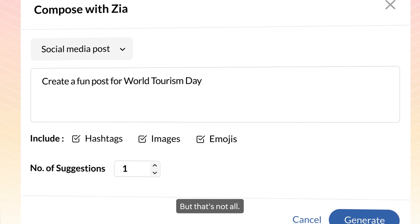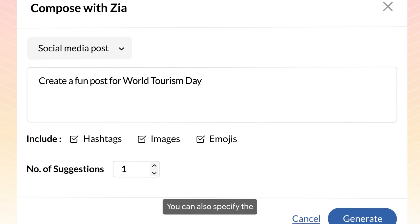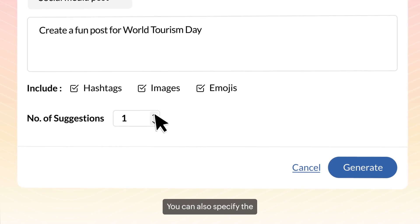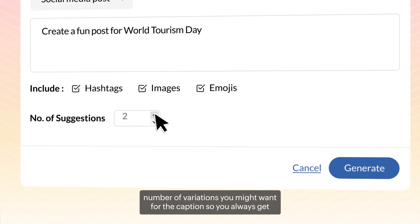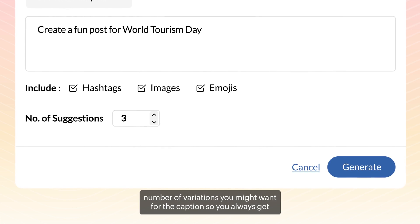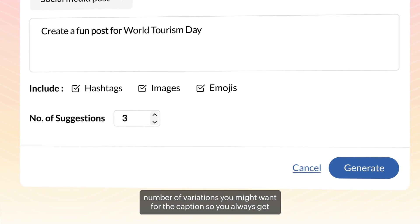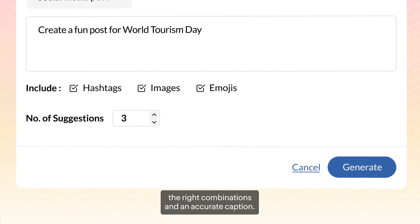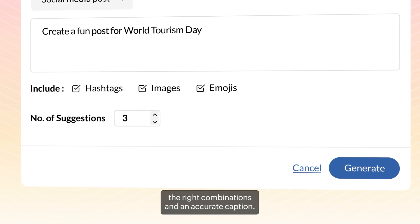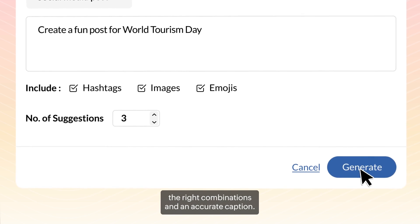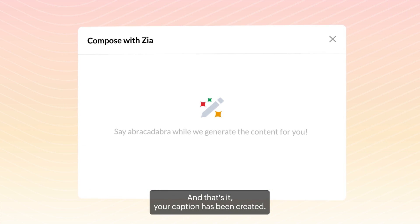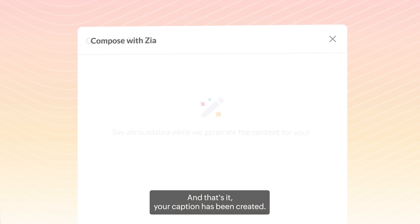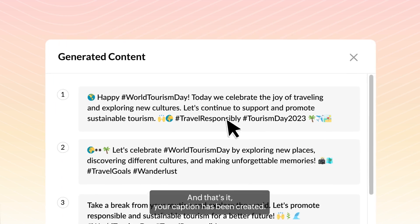You can also specify the number of variations you might want for the caption, so you always get the right combinations and an accurate caption. And that's it — your caption has been created.